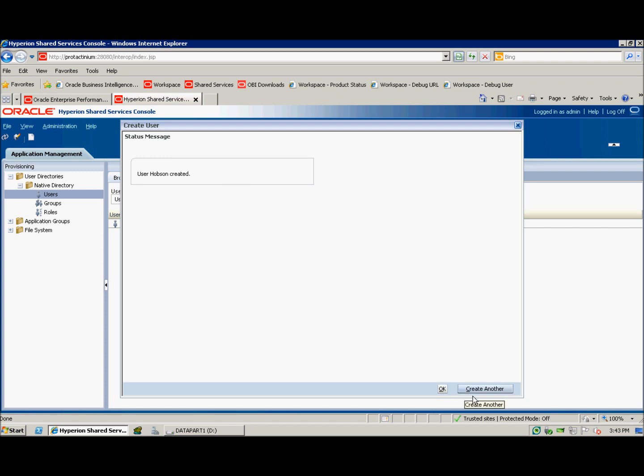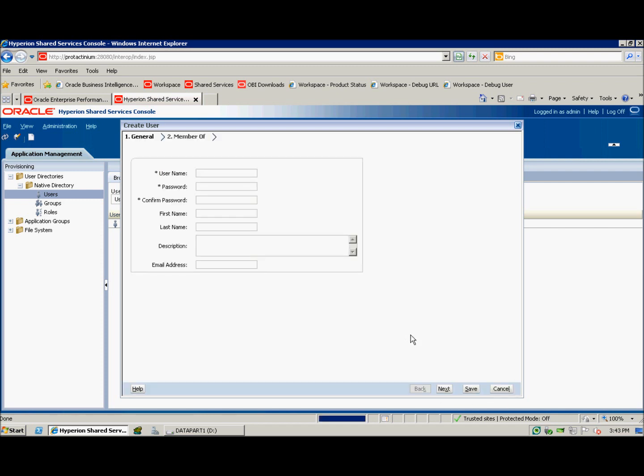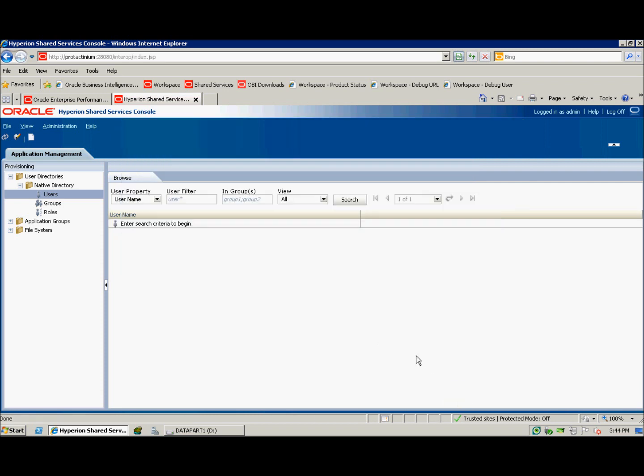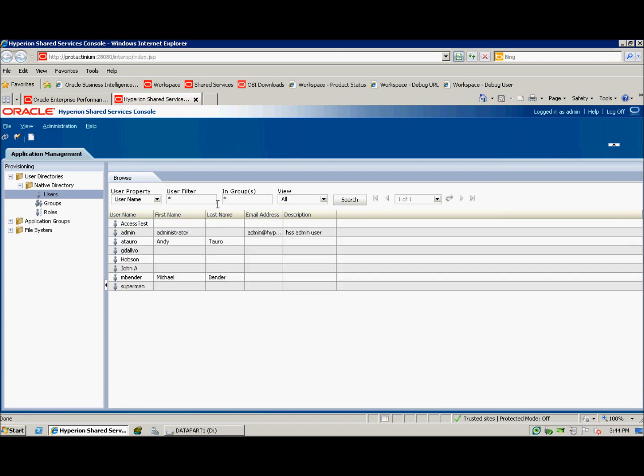I'll go ahead and create another user. Click save and then click OK. I'm going to now confirm that I created those two users by looking at all the users in the system. As you can see here, both Hobson and John A were created in the system.